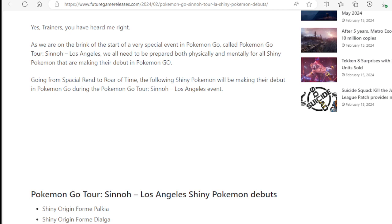Going from Spacial Rend to Roar of Time, the following Shiny Pokemon will be making their debut in Pokemon Go during the Pokemon Go Tour Sinnoh Los Angeles event.